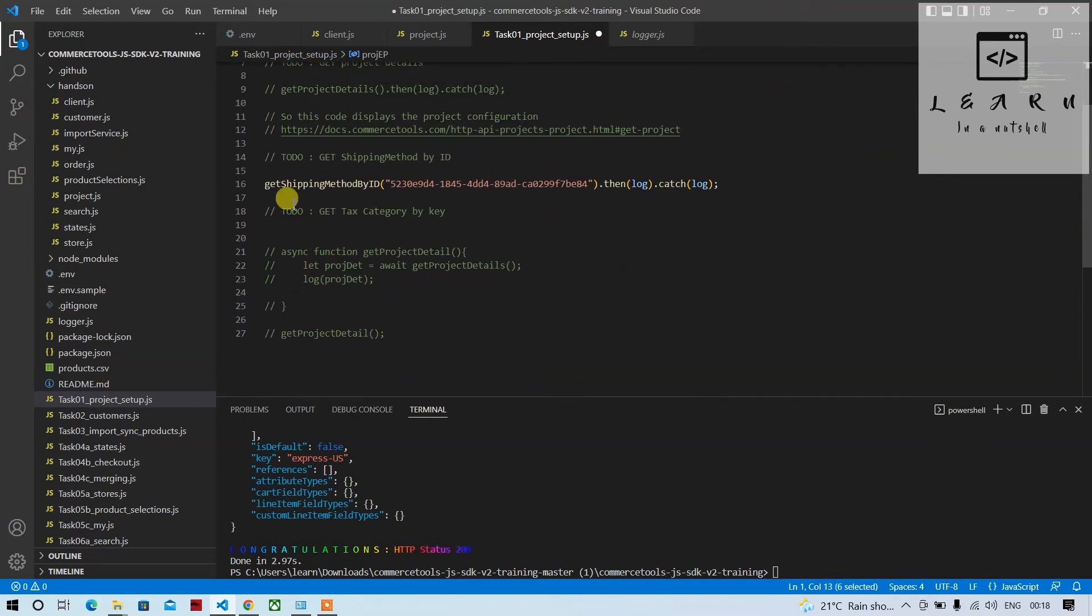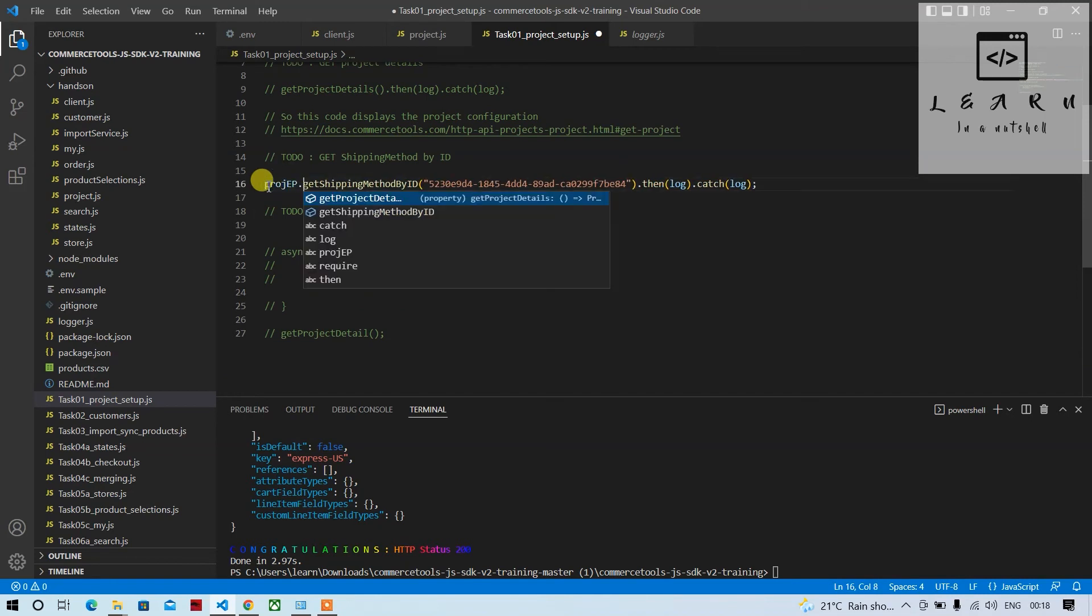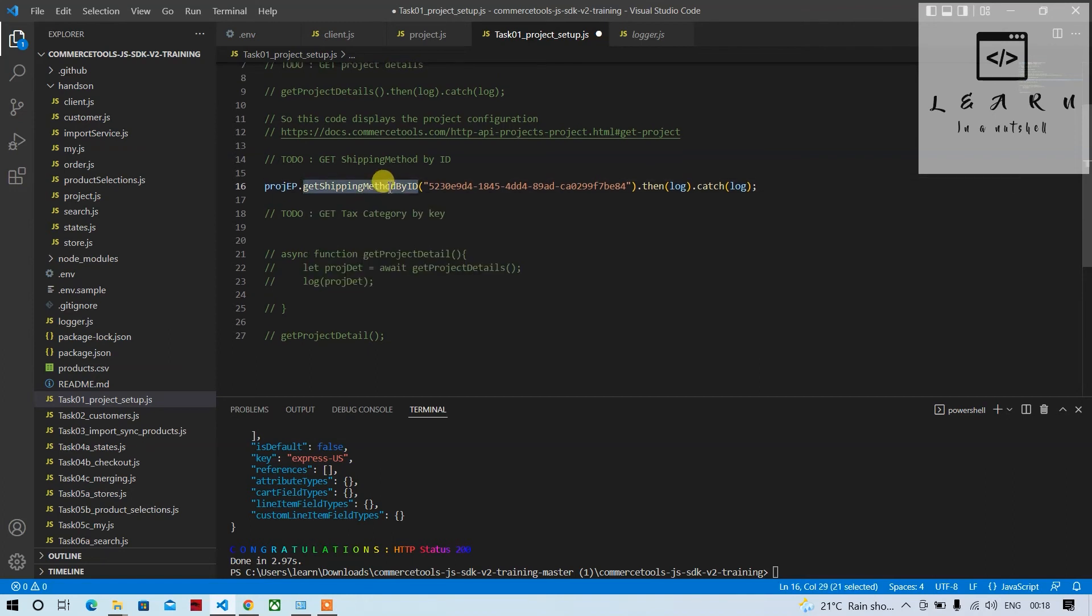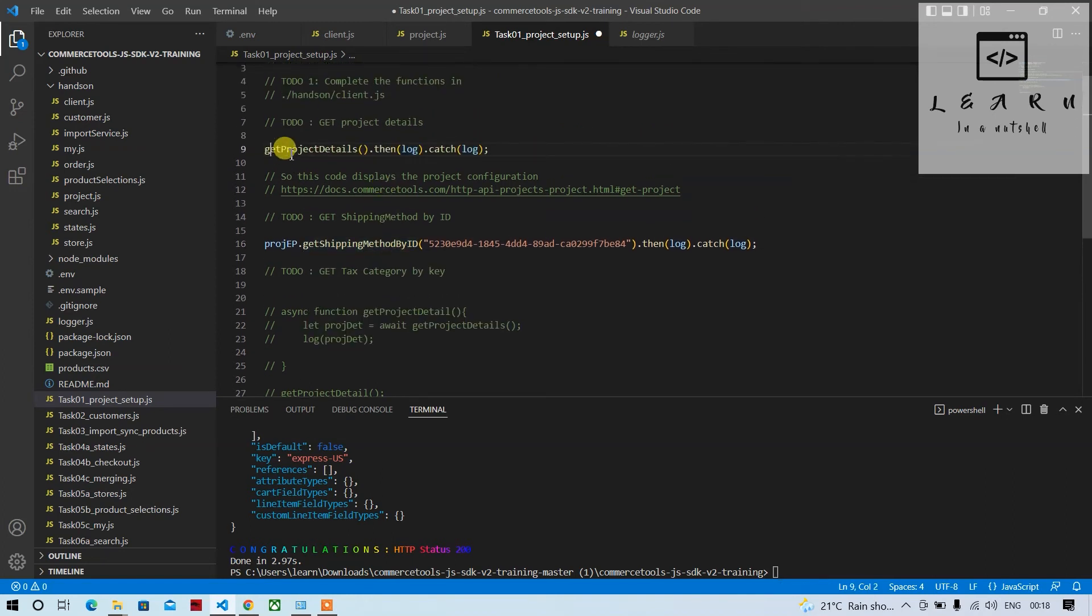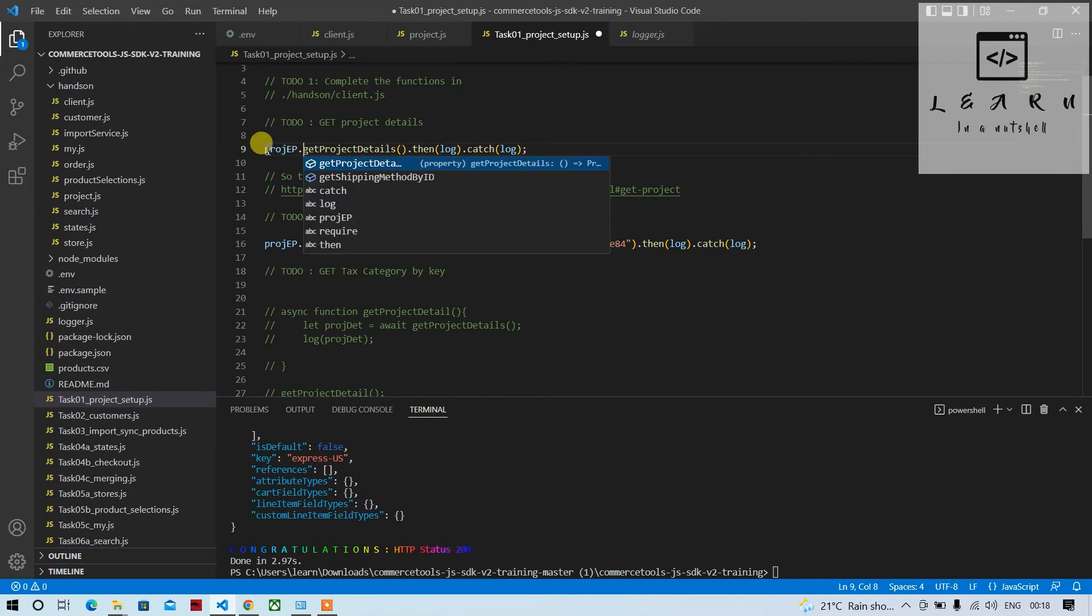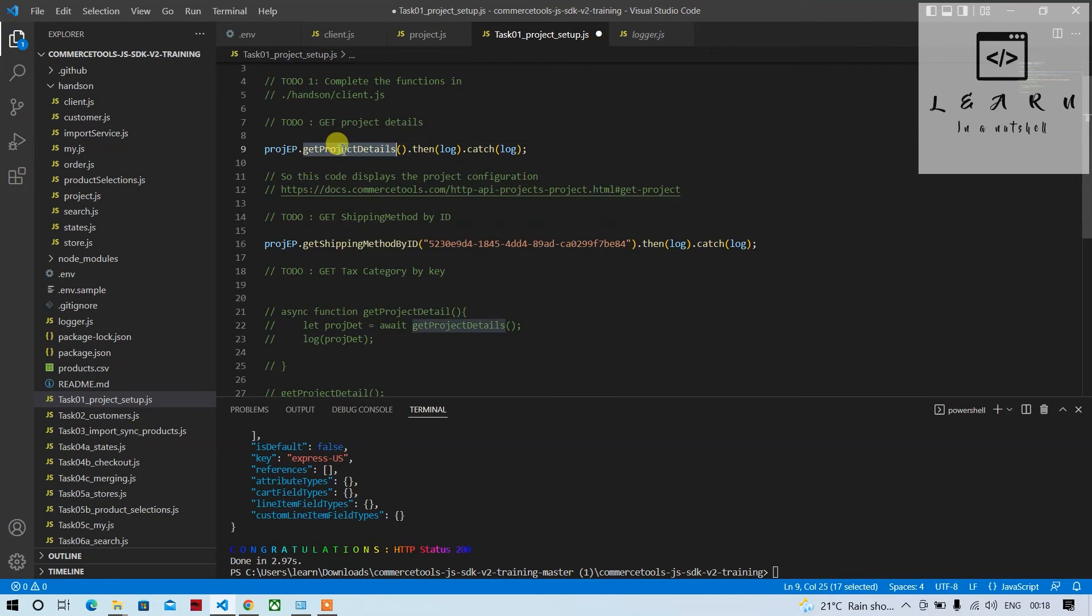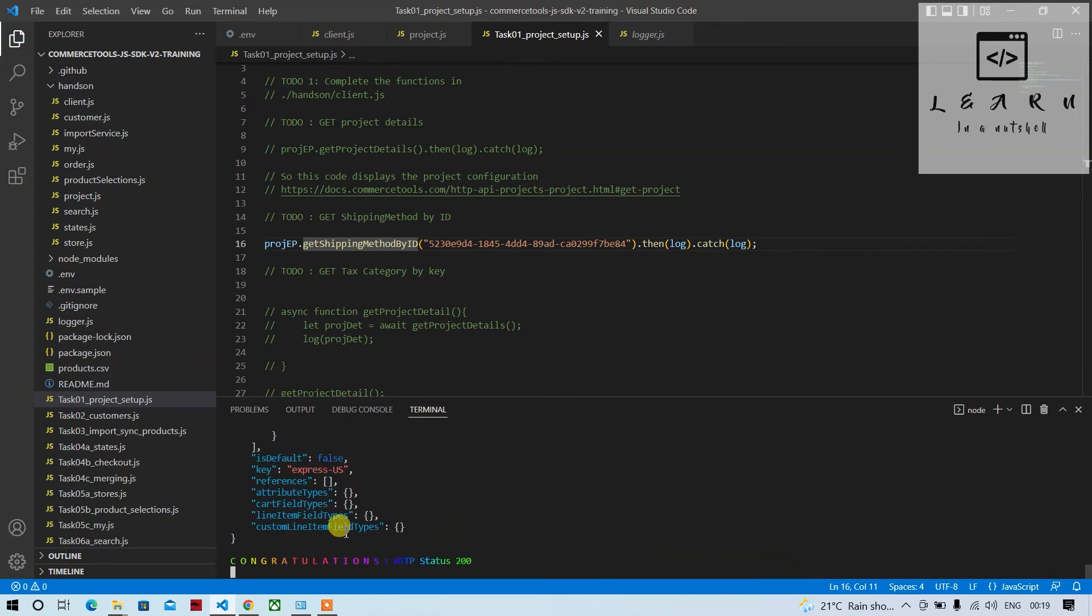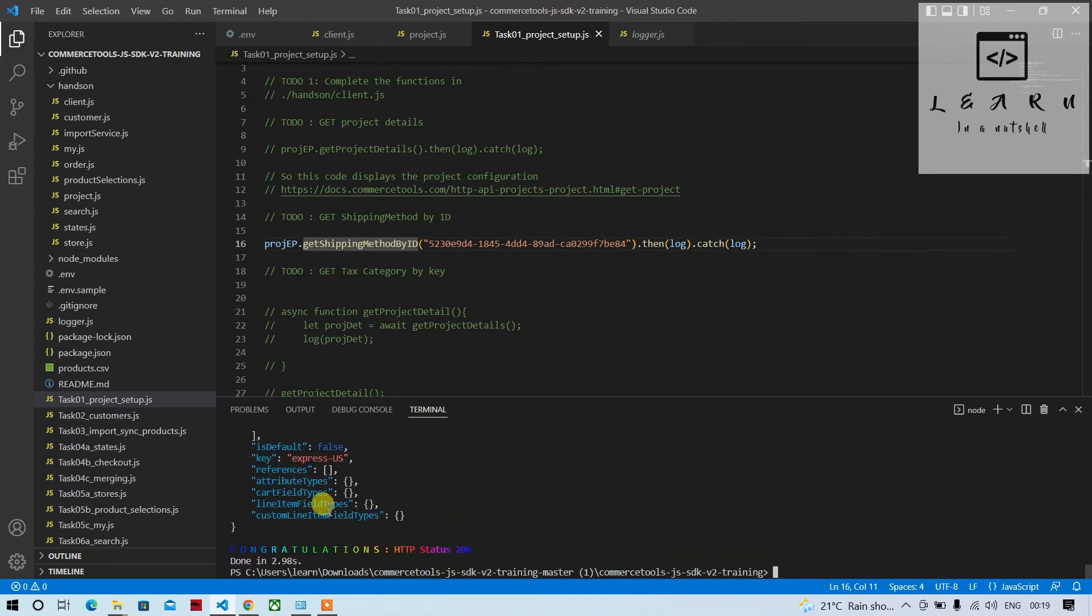And you can just try it here and just type here and it will show the available methods, and you can call that way as well. So get shipping method by ID I've already called here. And same thing needs to be done here also, you need to initially mention this and then provide dot and select the function which should be used to call the endpoint. So get project details.